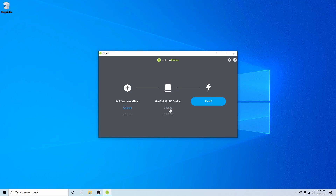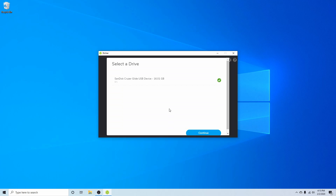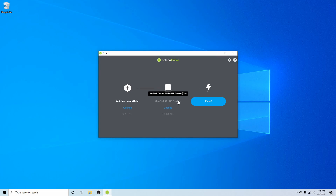But if you do already have multiple USBs, CDs, or DVDs in your computer, you can go ahead and hit the Change button and select between whatever USB, CD, or DVD you want to use. Once you've selected the correct one, hit Continue. Make sure that your USB, CD, or DVD has nothing on it, because all of its contents will be erased in order to put the installer on it and create a bootable disk. So make sure everything's off of it, then go ahead and hit the Flash button.